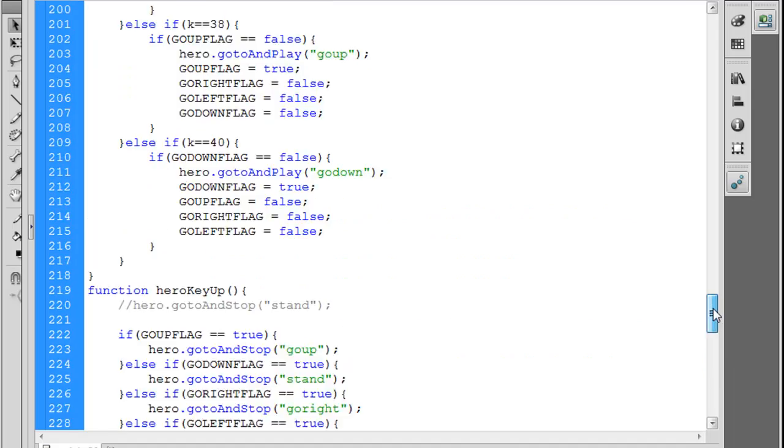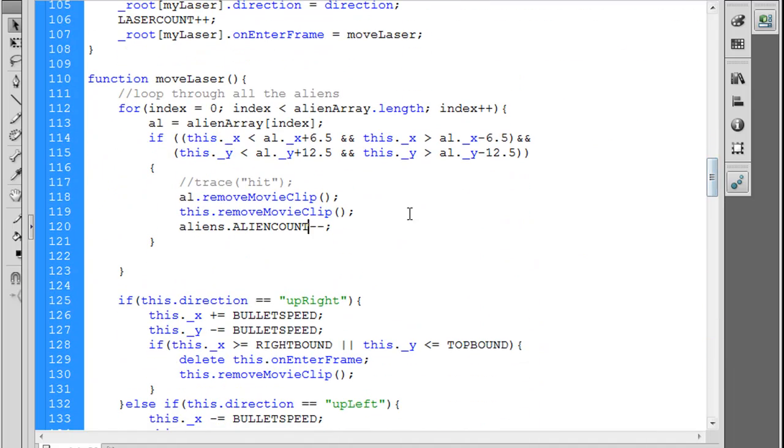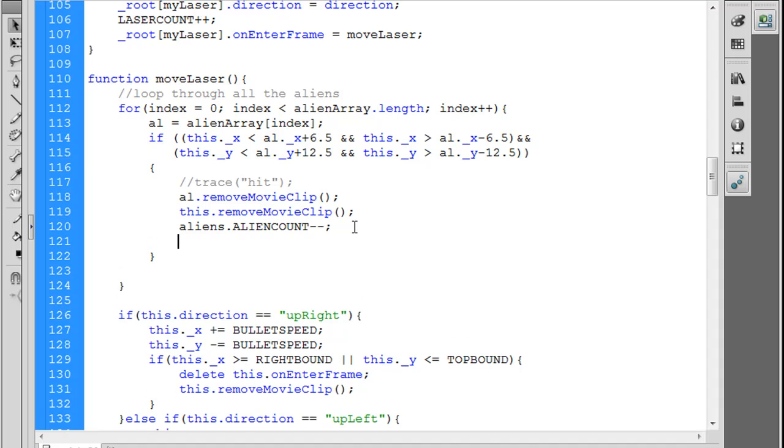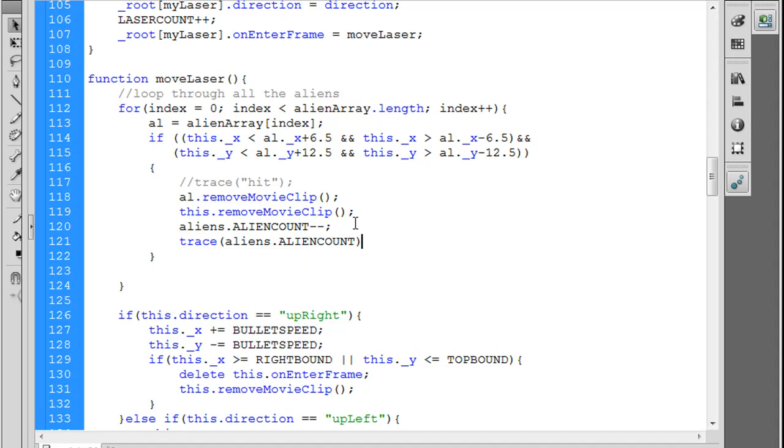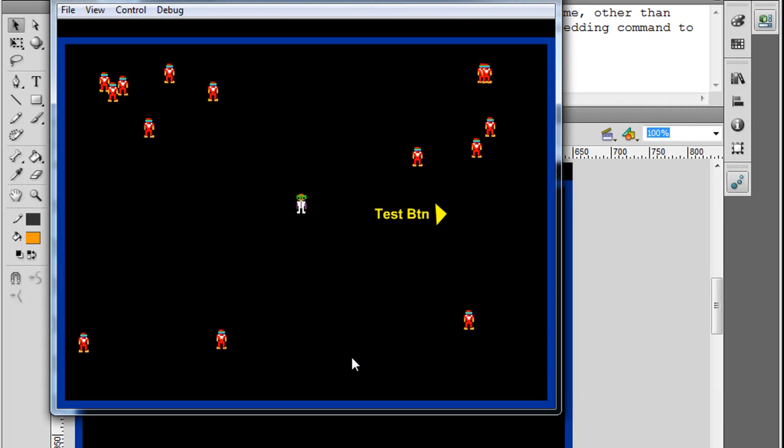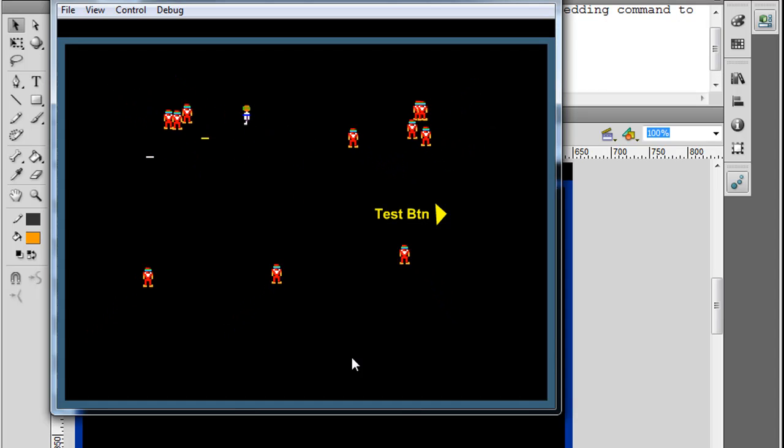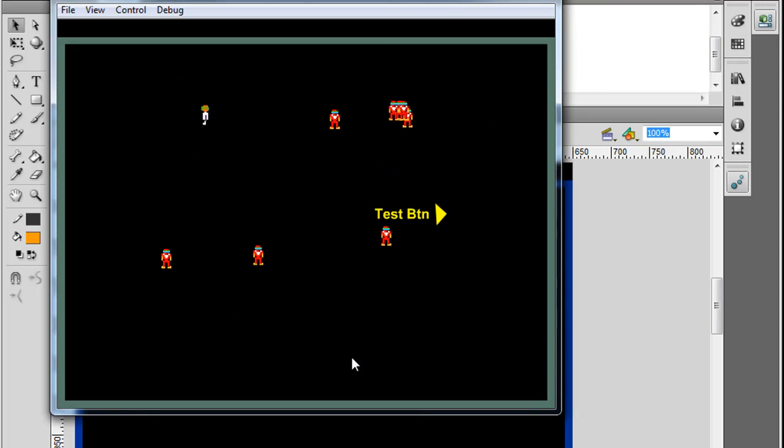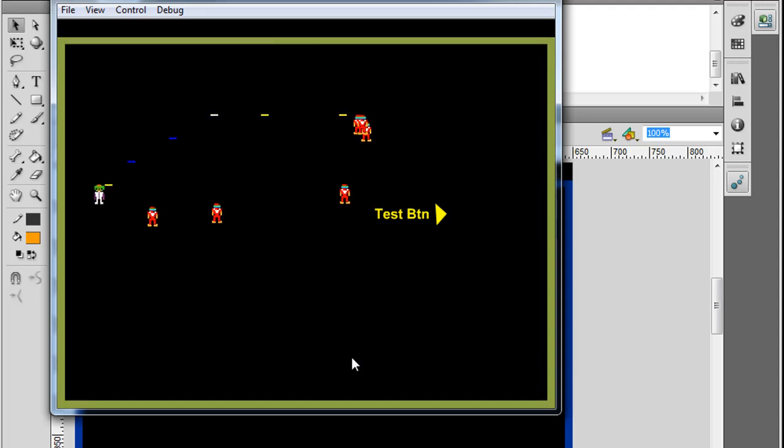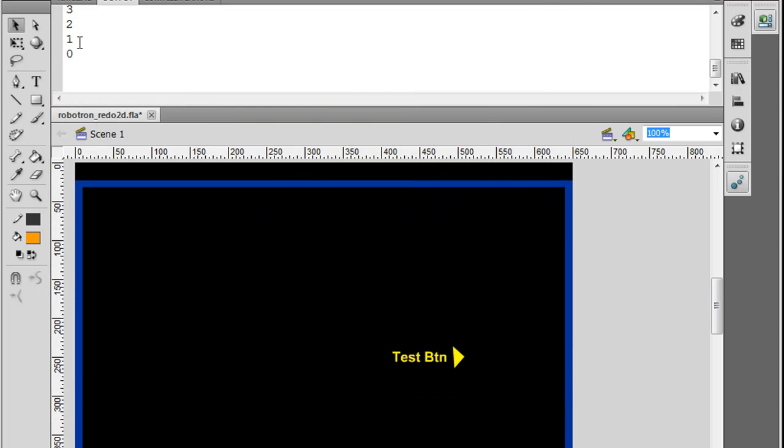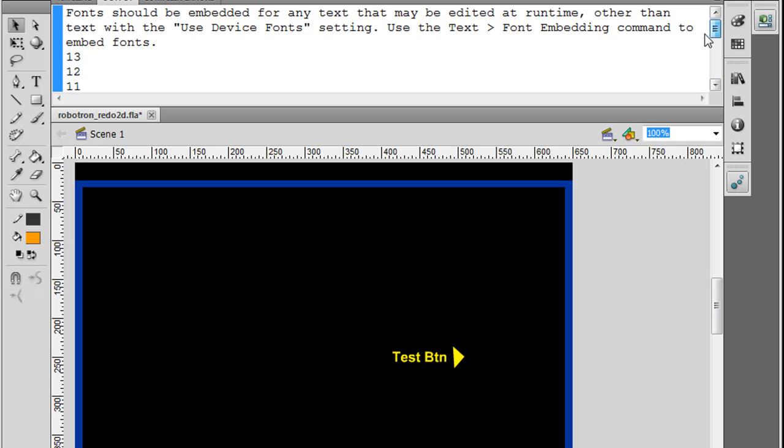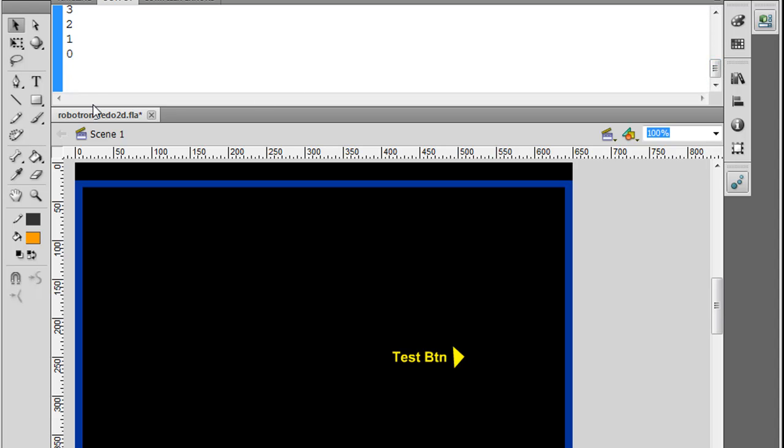So now if we go back up here, then the other thing we can do is we can trace aliens.ALIENCOUNT to see if it's working essentially. Let's try that. We'll put a semicolon right there. And so now, click here to begin. And we'll start shooting the aliens. And now we go back here and you can see it traced to the output window the alien count going down until it hits zero.